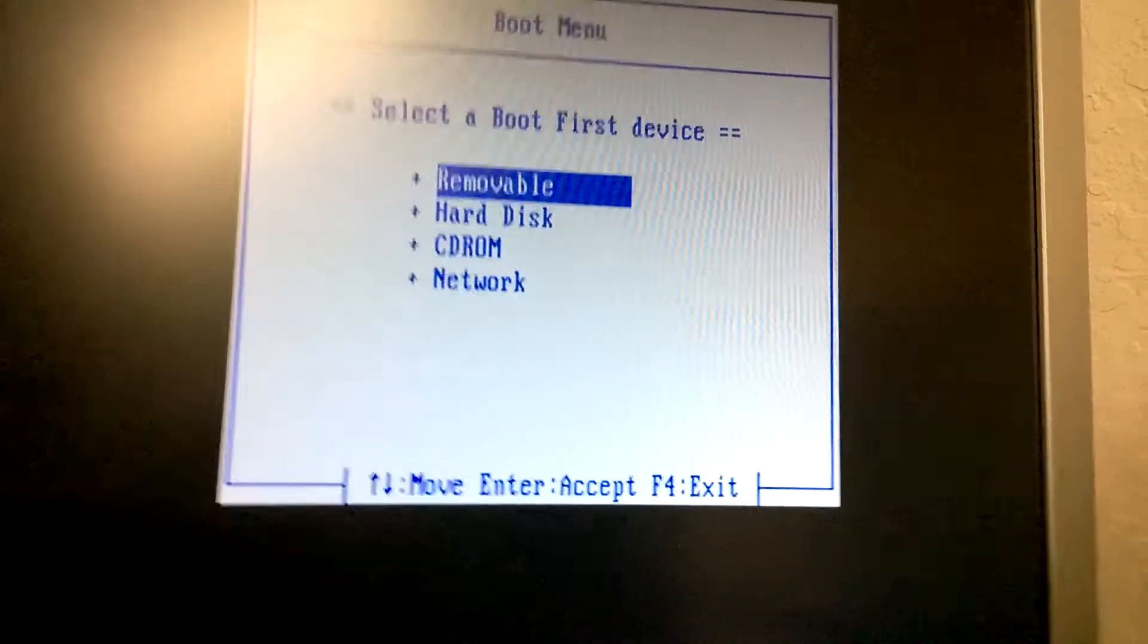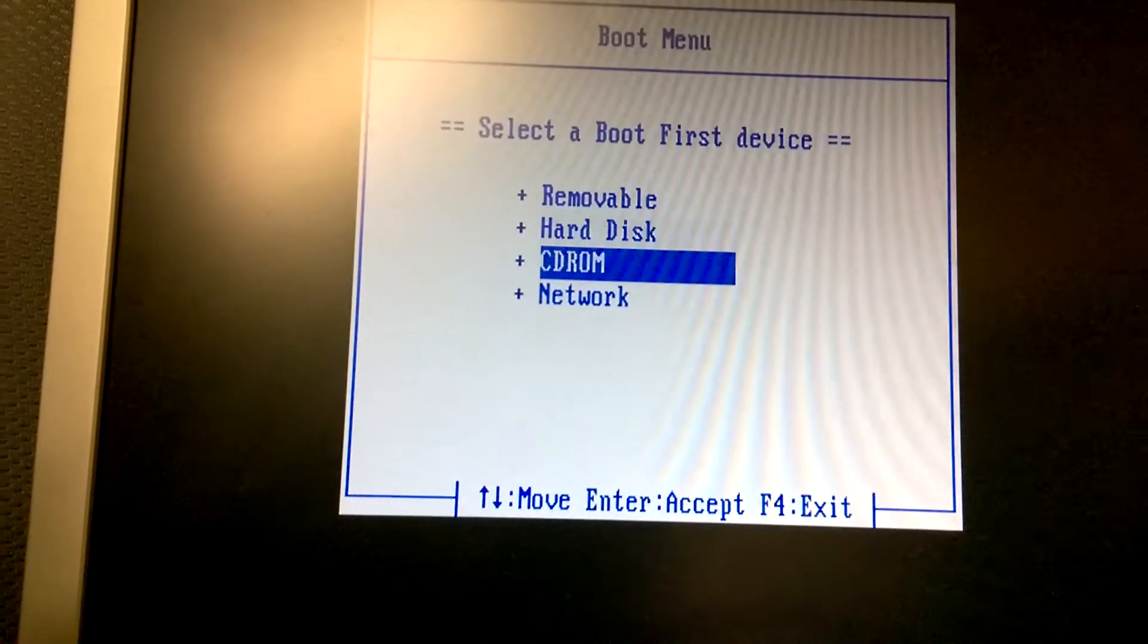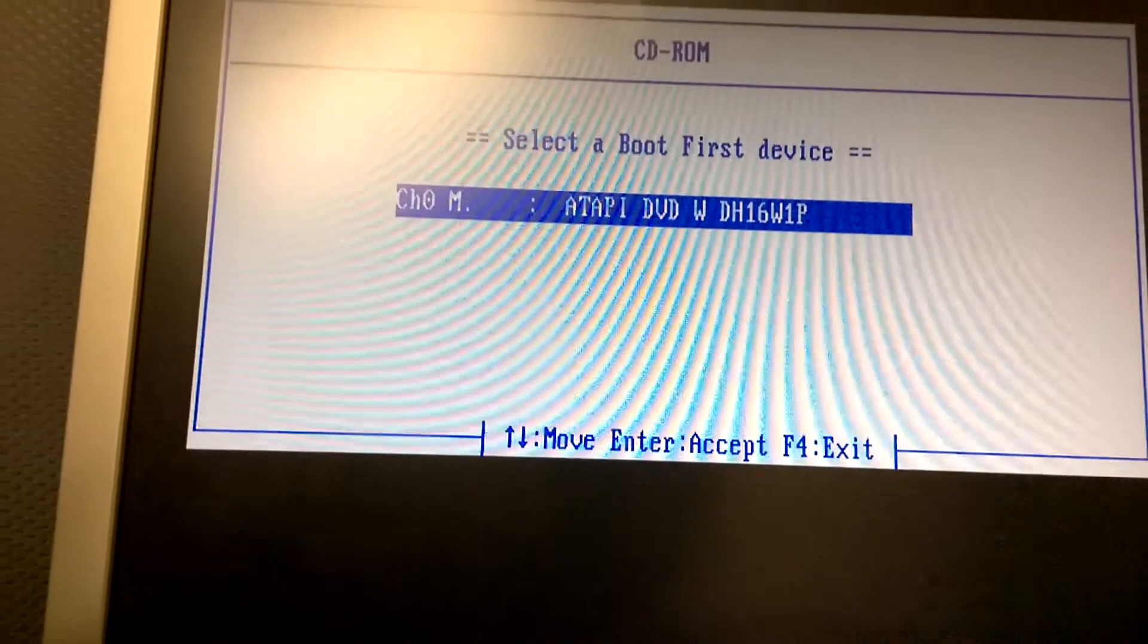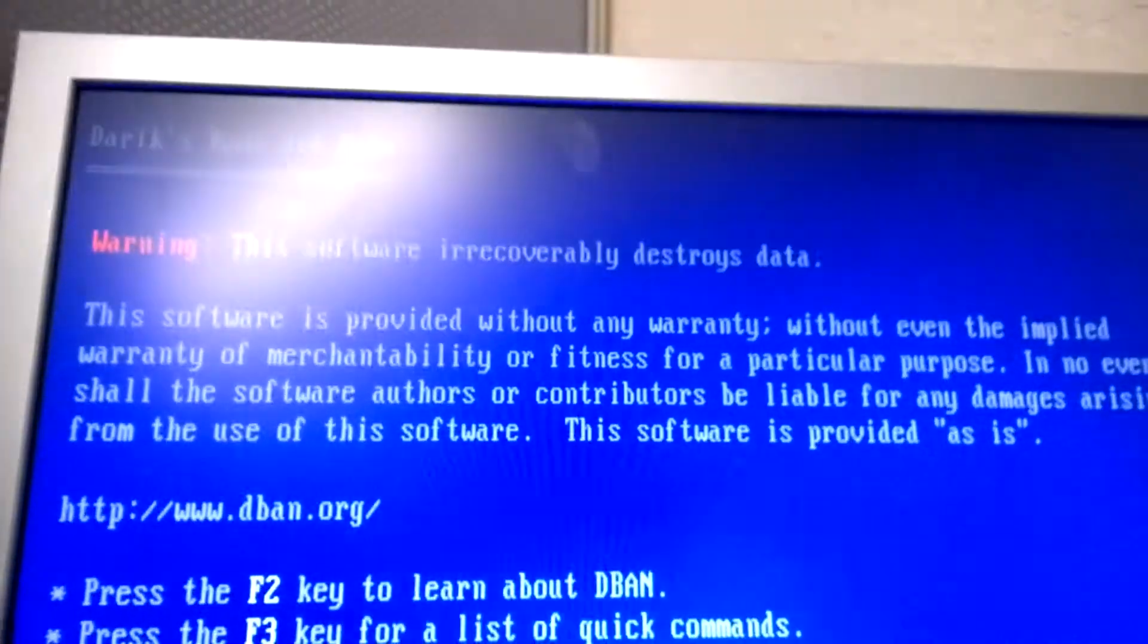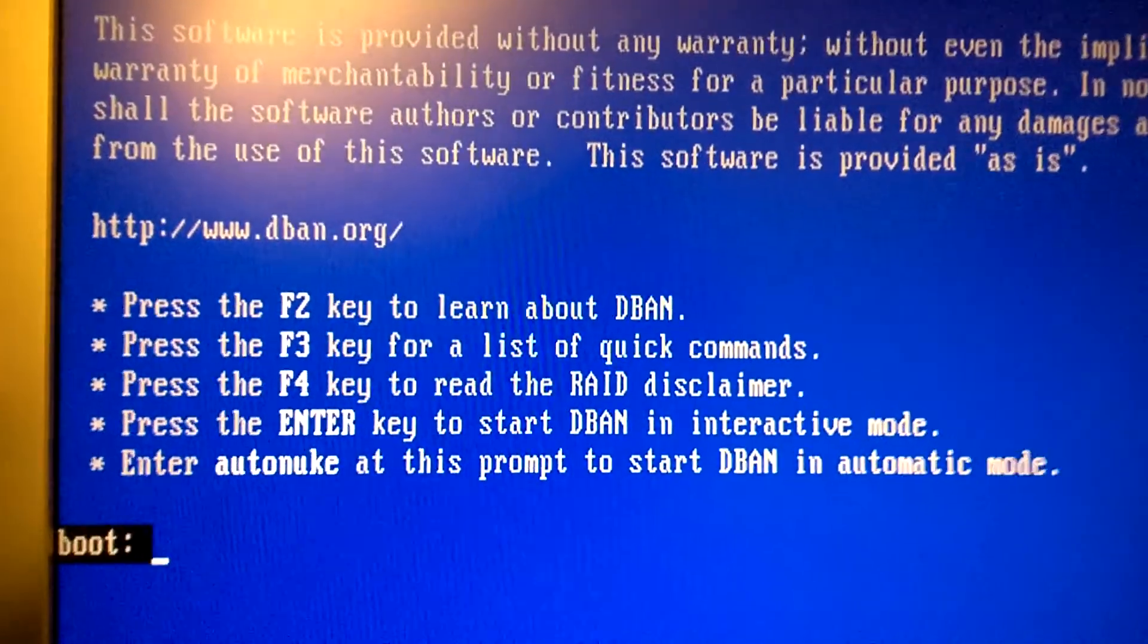From the boot menu, you want to select CD-ROM and boot from your CD-ROM device. Some computers may be configured to automatically boot from the CD-ROM automatically.